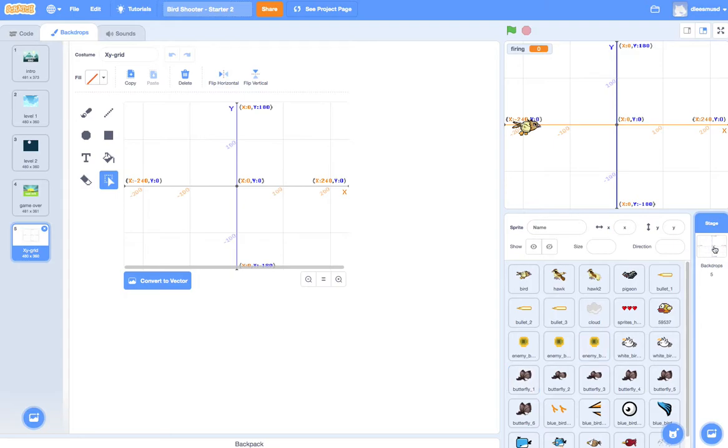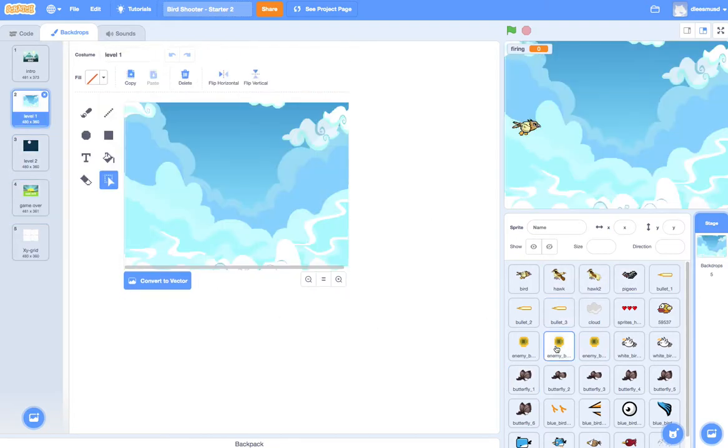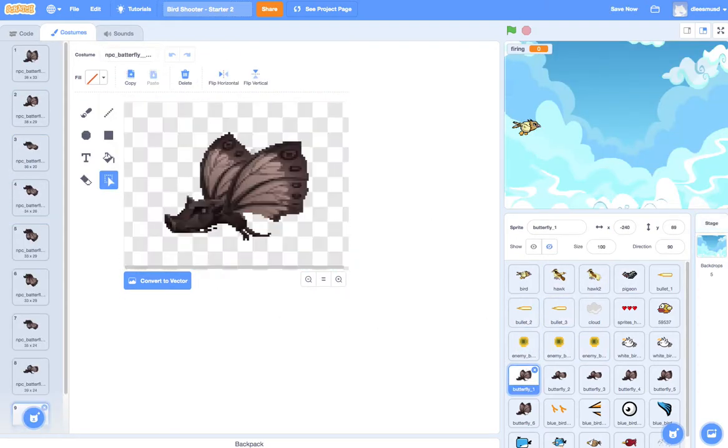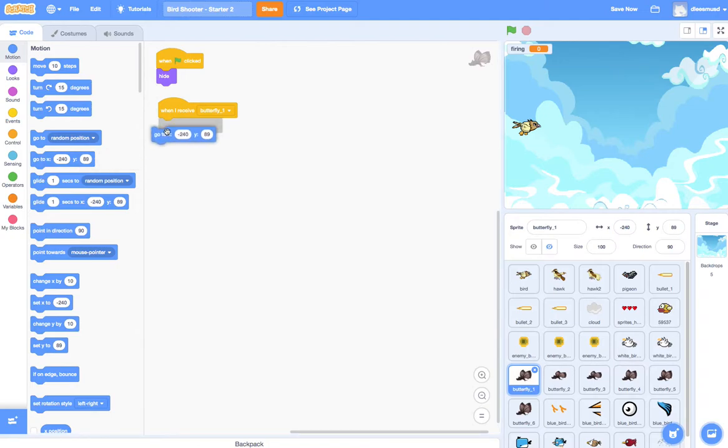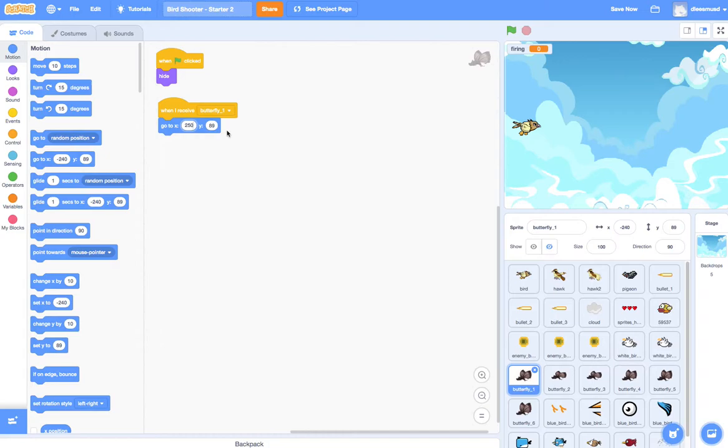Let me go to backdrops. We can go back here and on butterfly 1, I'm going to go to my code and I'm going to say go to under motion, go to X, Y. And the X that we used was 240, but I'm going to put 250 so it appears a little bit further off of the screen. And I'm going to use 90 right there.